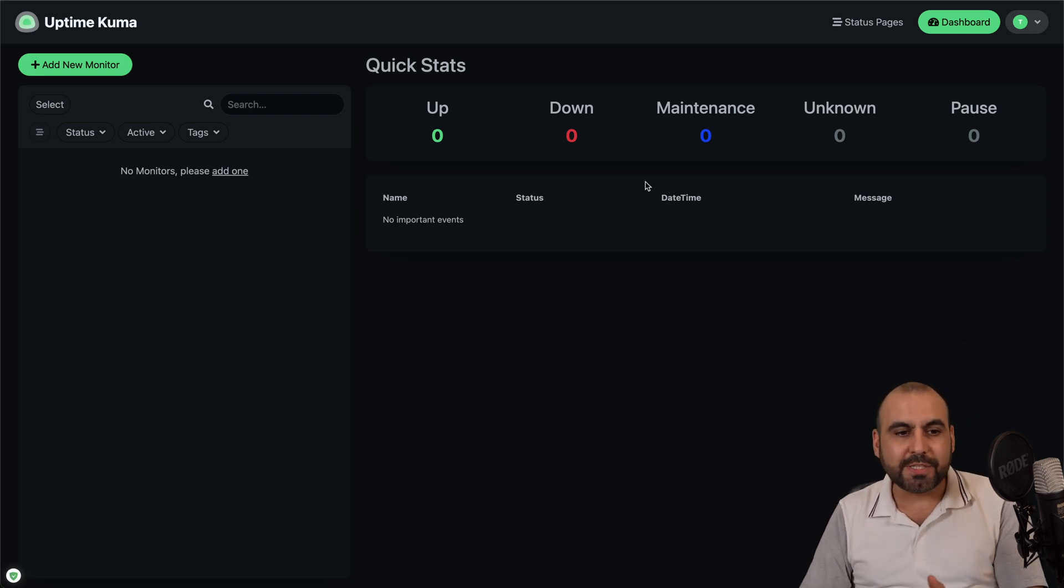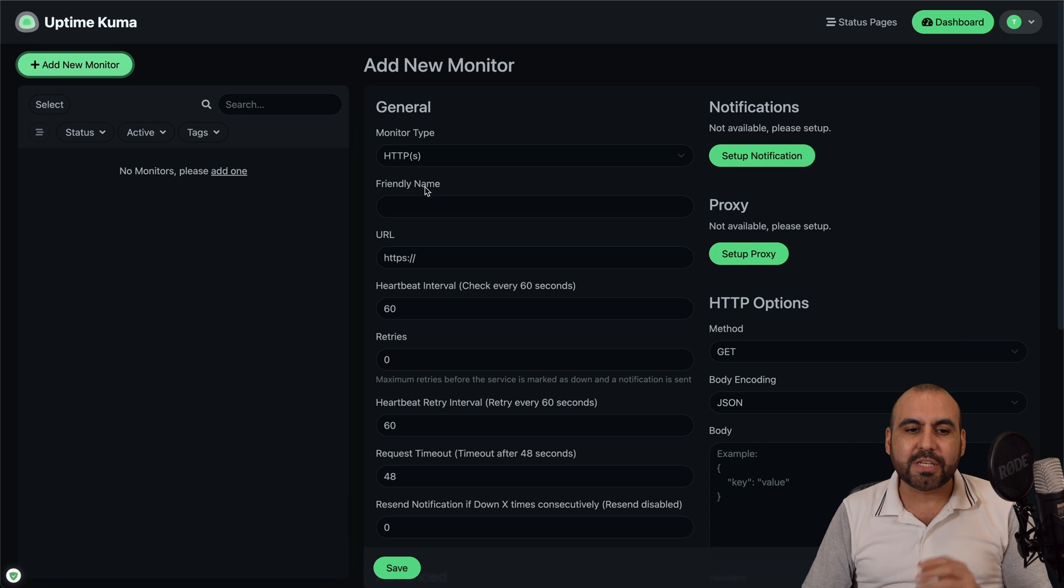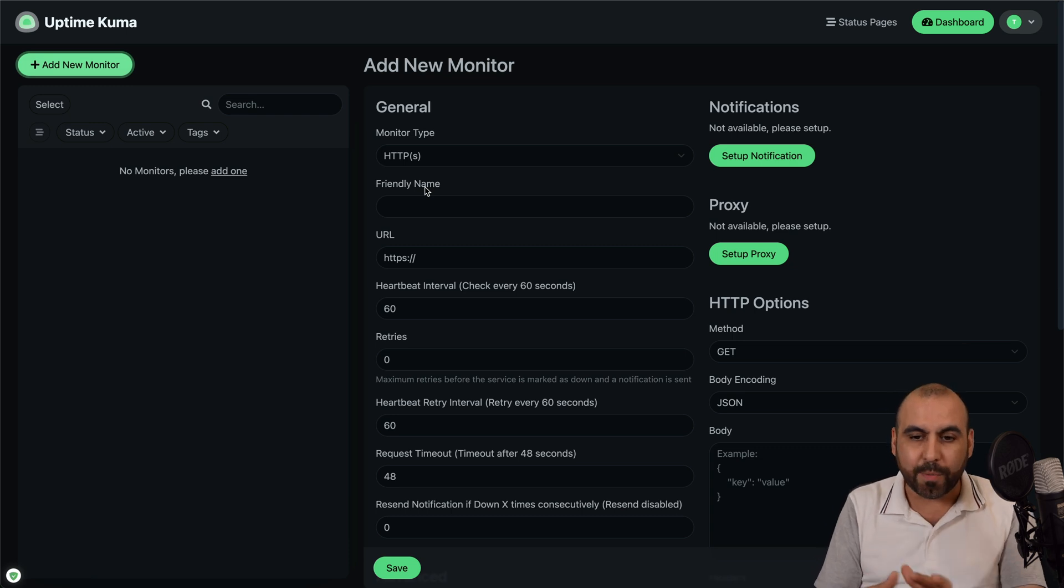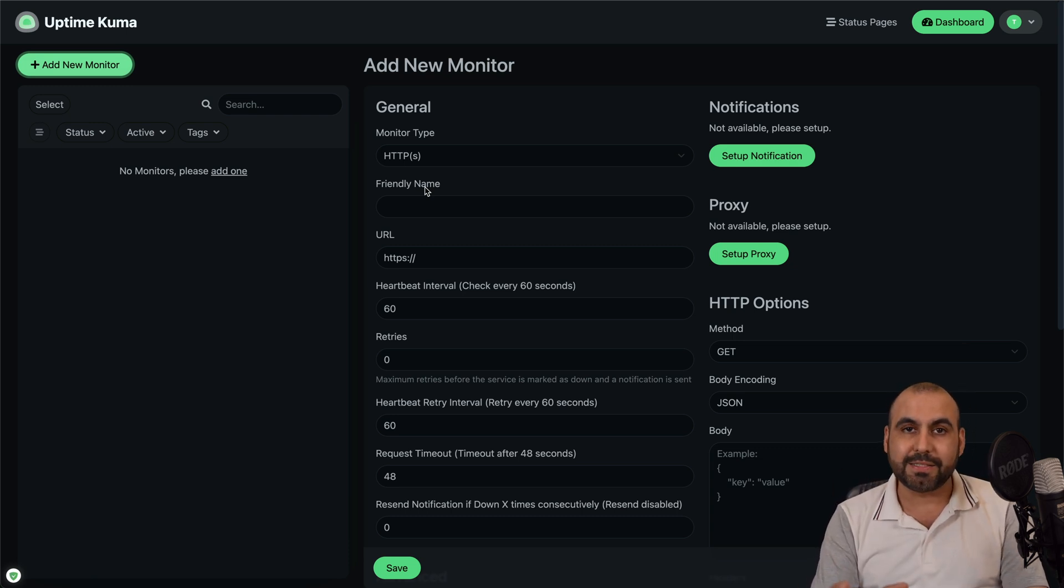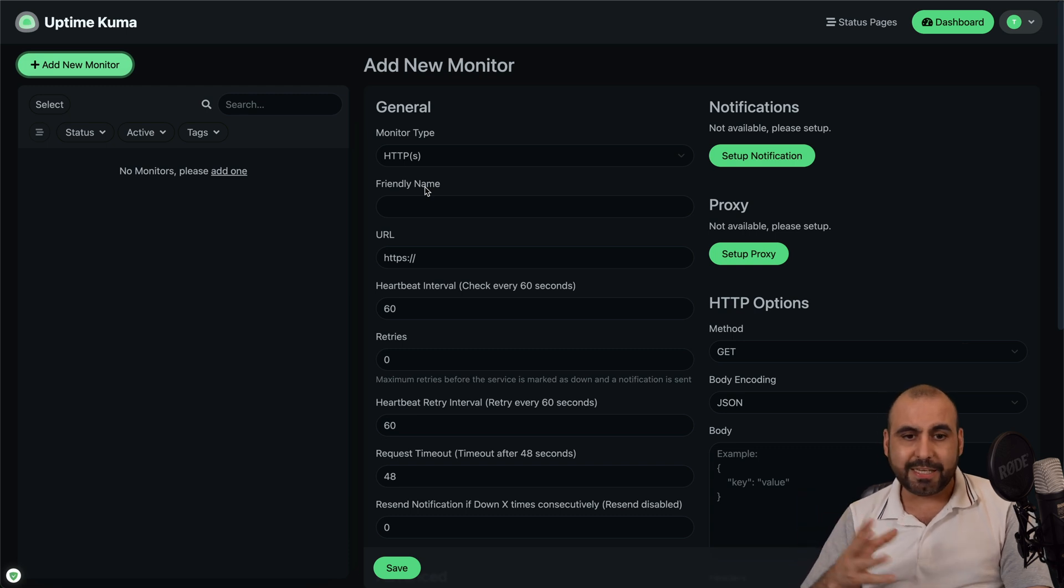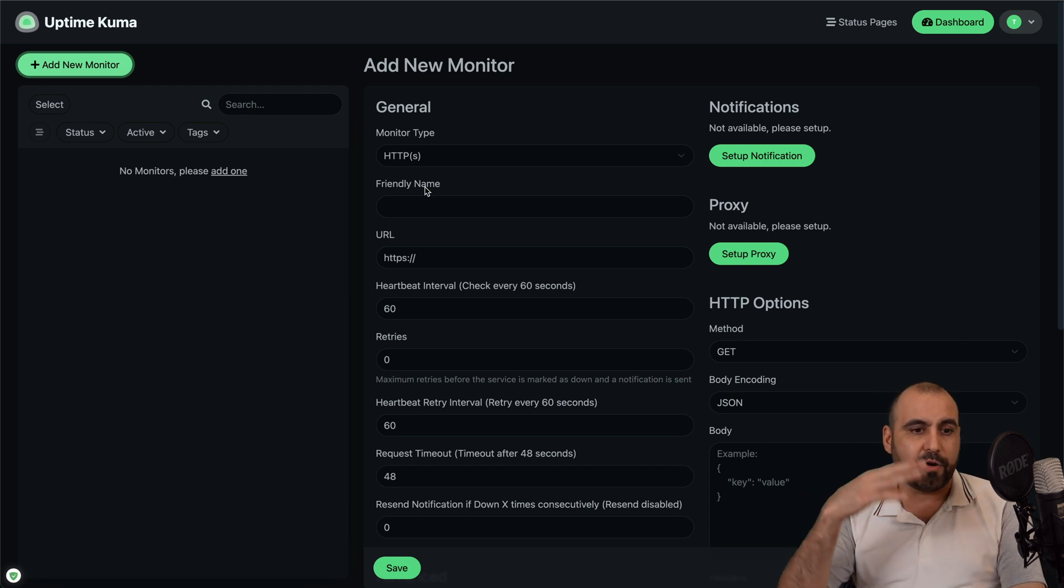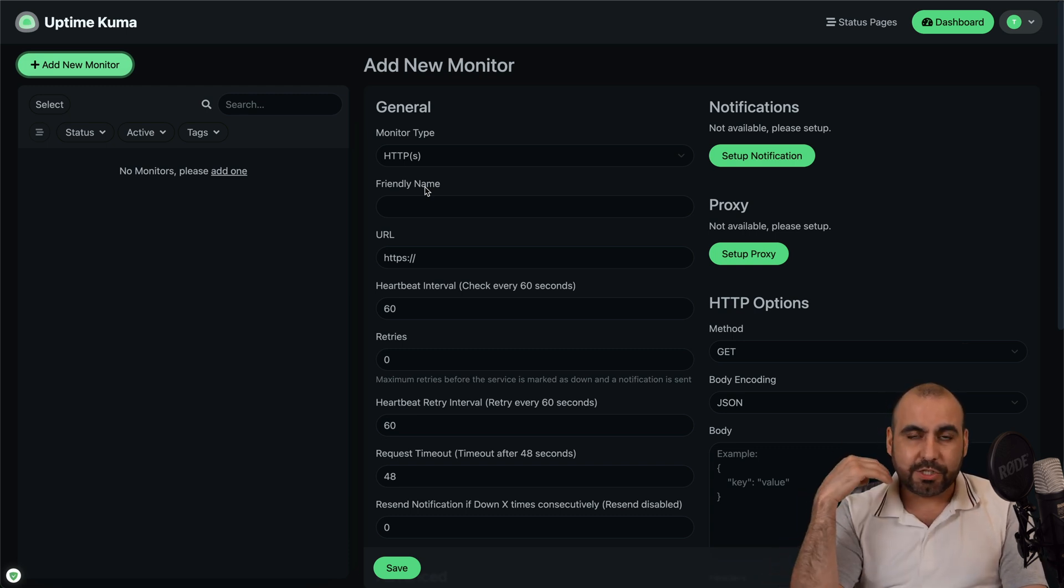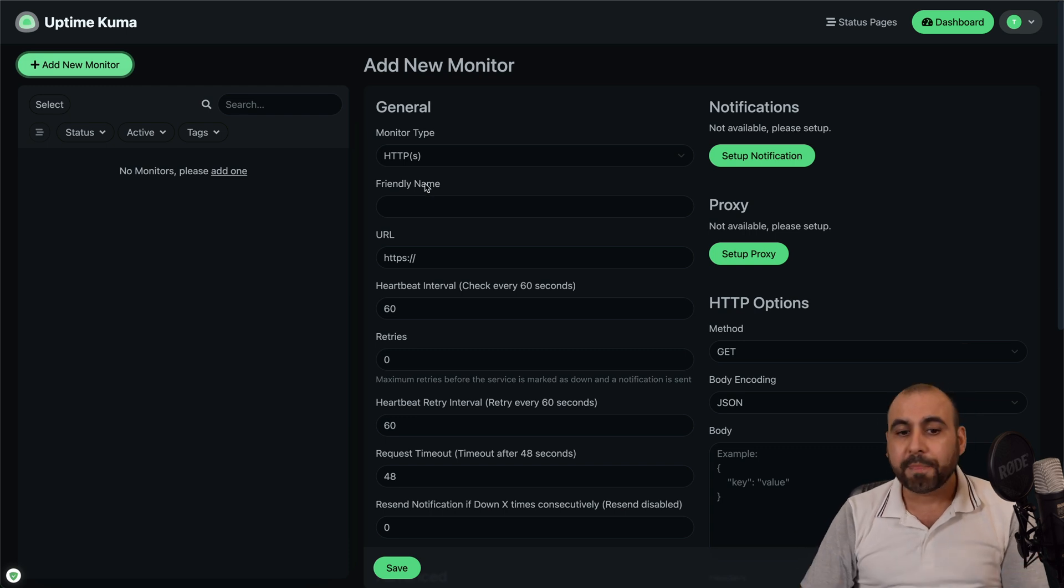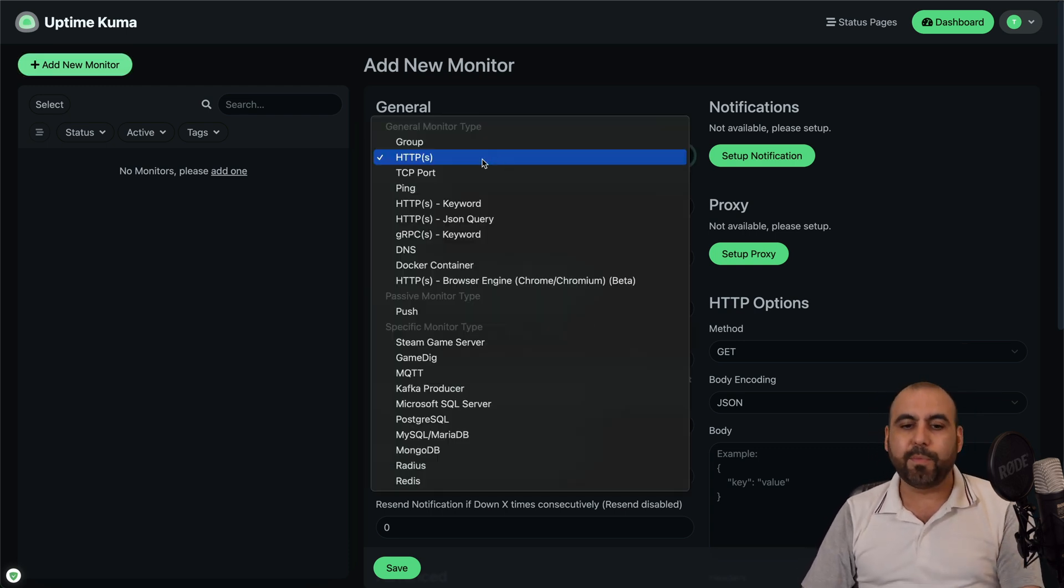Now here, we're able to add a brand new monitor and there's several options available with Uptime Kuma. What I love about it is that it's full featured. I mean, you get everything with this. There's no limitations. There's no amount of monitors that you can add here. They let you do whatever you want practically.